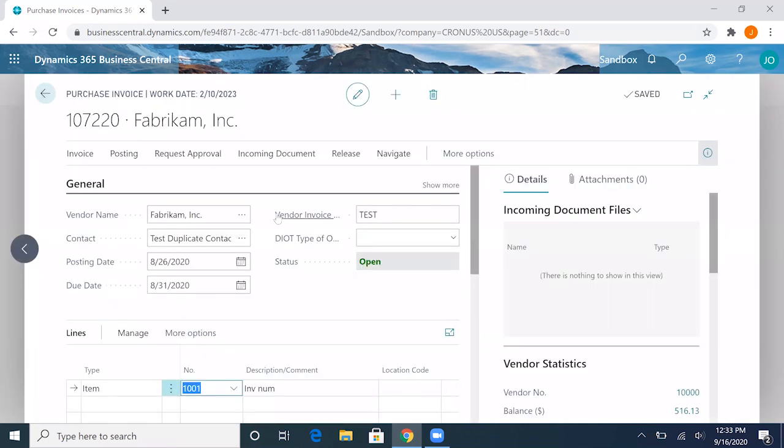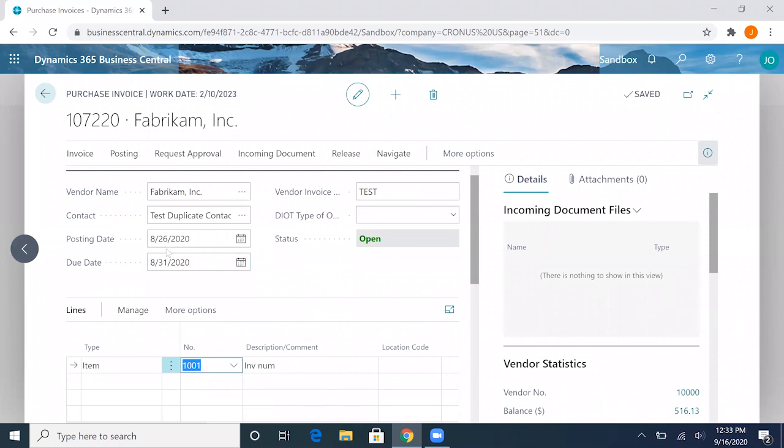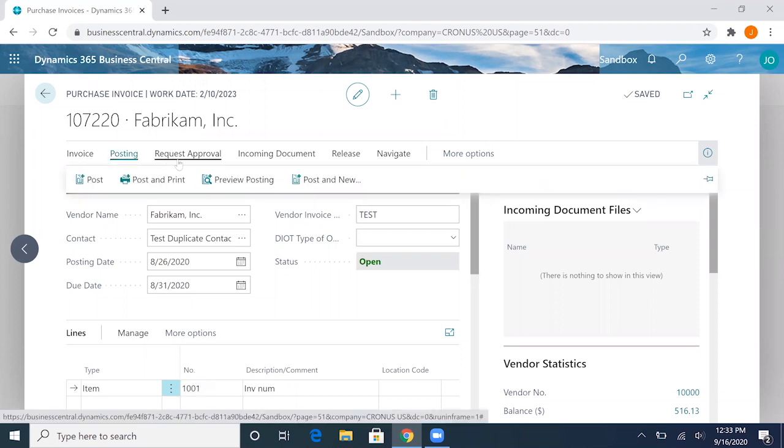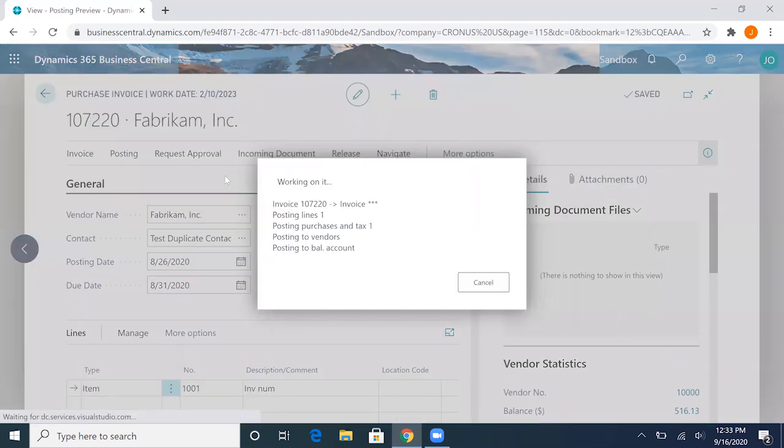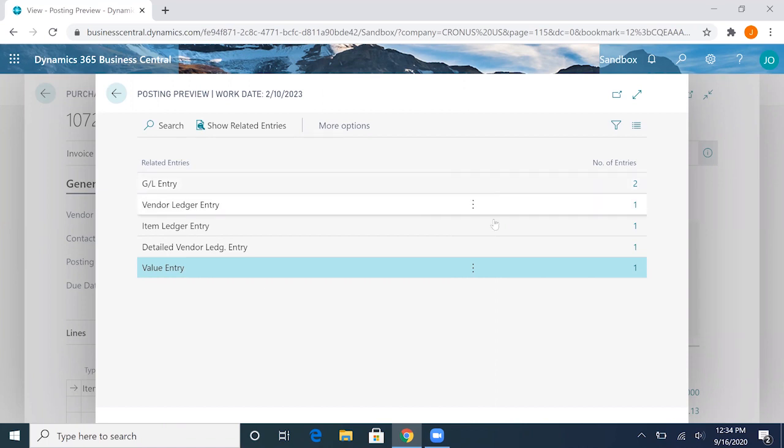Now if we go back here my user ID should be allowed to post in August. If I go ahead and try this one more time and preview posting, it'll show you that the system is now allowing me to post and this is the preview of the entries it'll create.